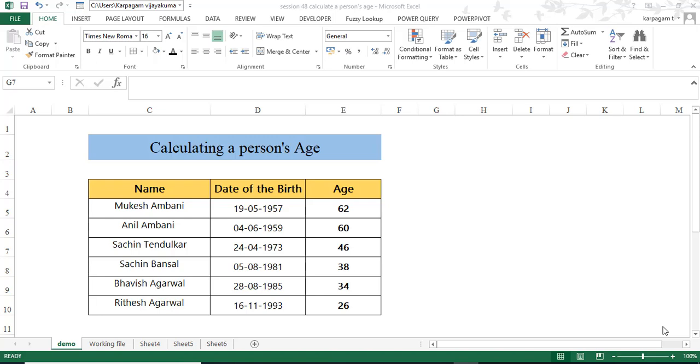Hi there, welcome back to Karpakam Excel. Do you have a situation where you have the name of the candidate and the date of birth? Based on this, do you need to calculate the age? Then this video is for you. Let's get started.